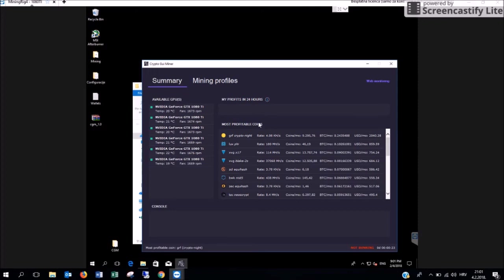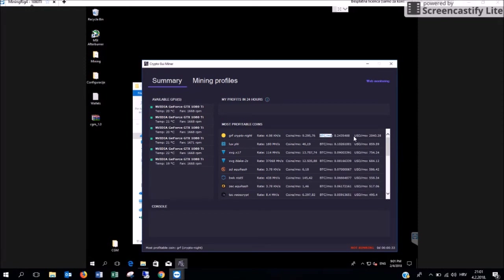On the right side you can see which are the most profitable coins for you to mine. You are going to see the hash rate, coins per month, Bitcoin per month and US dollars per month.